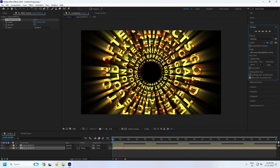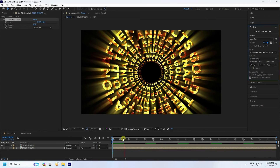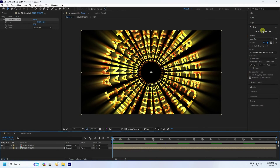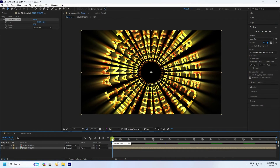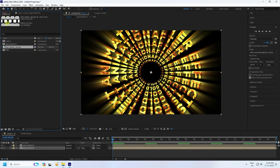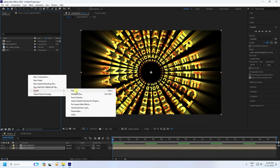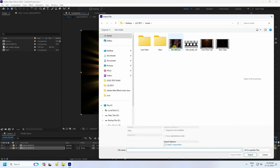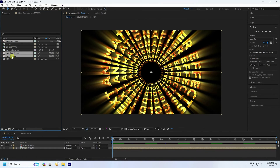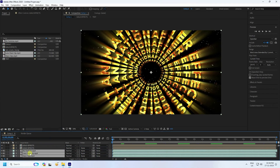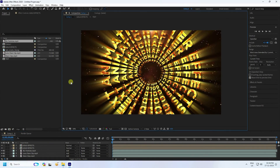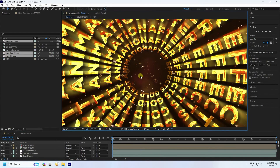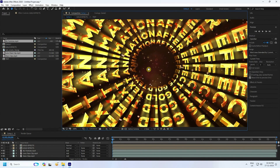Go back and preview — see some beautiful dynamic effects. Next I apply more assets. Go to Project, right-click Import > Import File. I have some particle or light assets — drag and drop them into the composition and change the blend mode to Add. Beautiful!